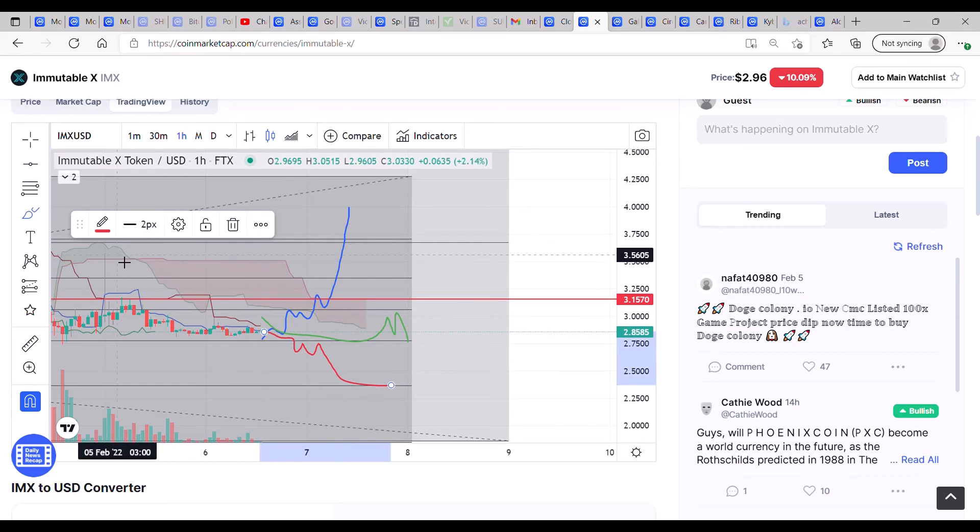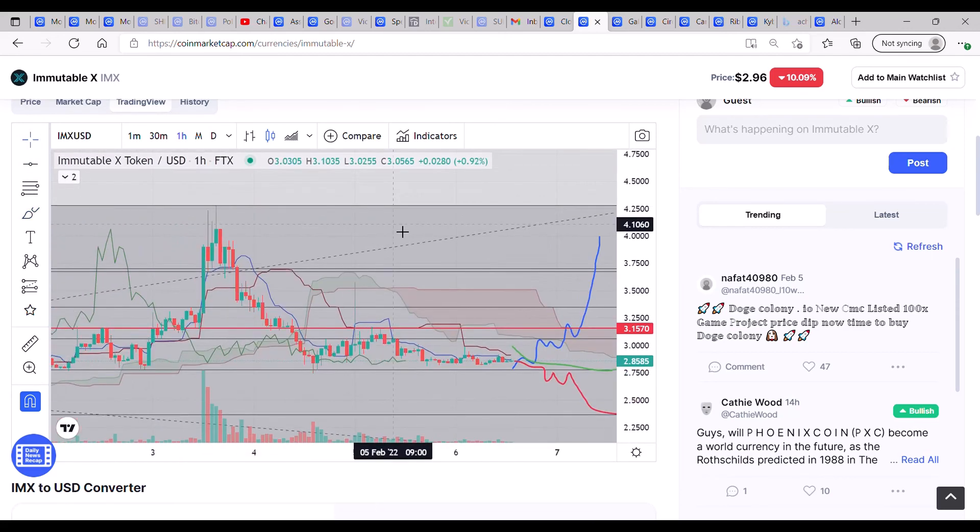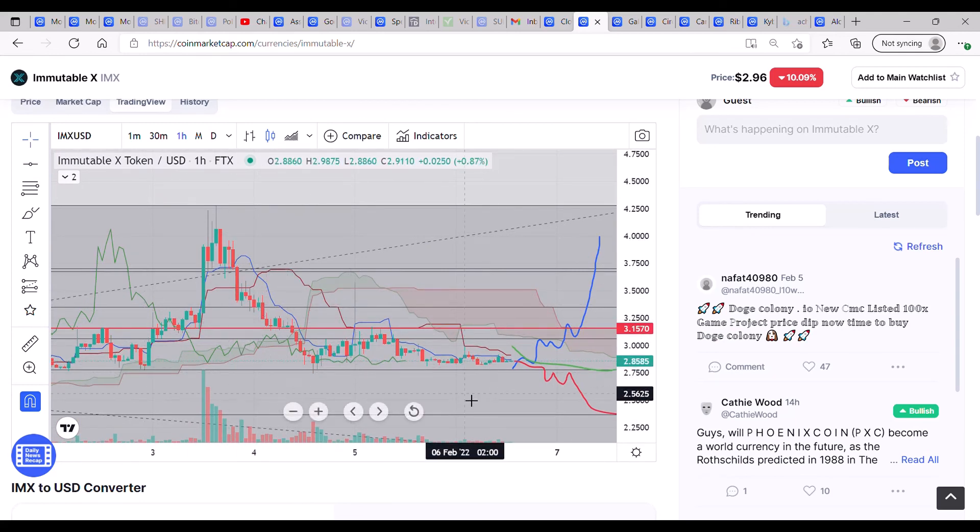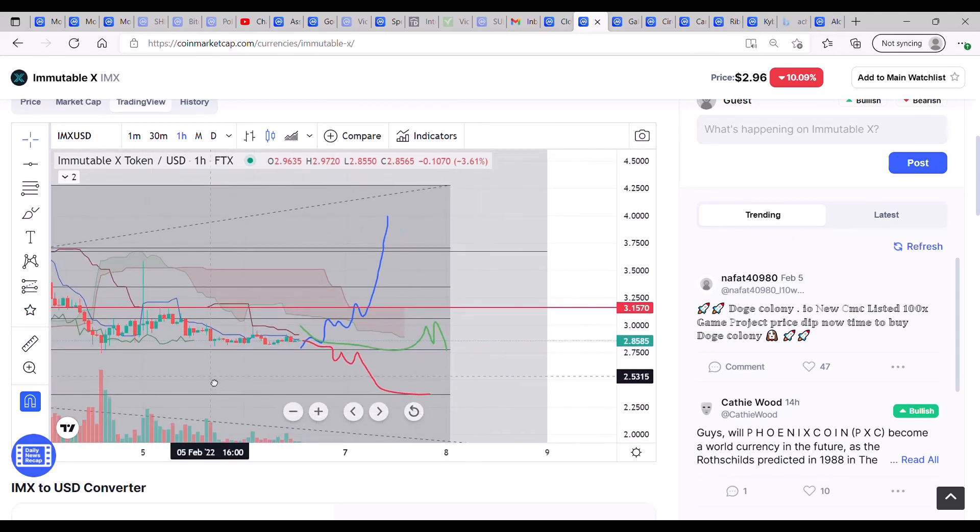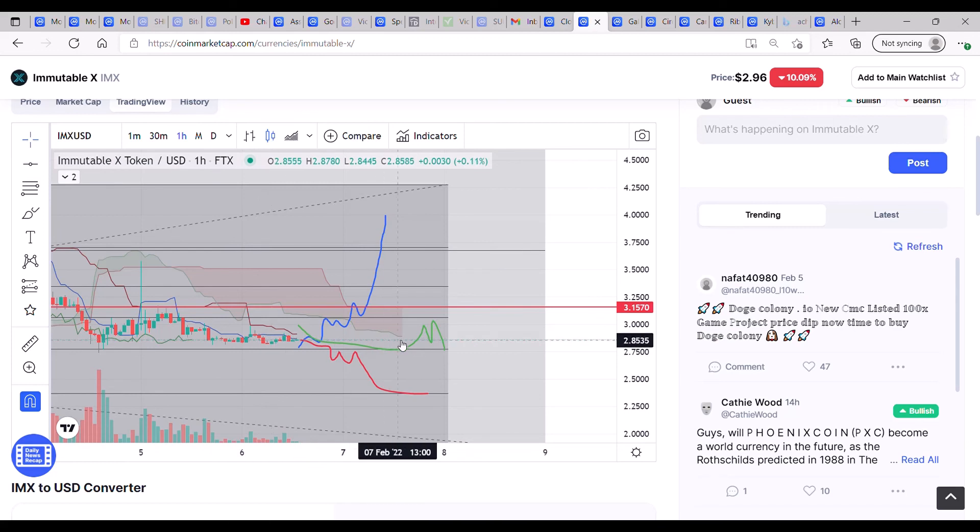But I think considering the move we've just had and the sell-off that ensued from there, I can't see us going again. I think this thing needs to cool off for a little while and have some more consolidation before we go again.